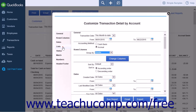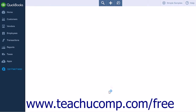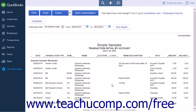From the List section, select the Specific Vendor from the Vendor drop-down. This will complete the options necessary to run a Transaction Detail by Account report for a specific vendor. Click the Run Report button to open the page that will contain the report. The same steps can be used for a customer report by simply changing the Group By value to Customer and then selecting a customer from the Customer drop-down list in the List section.